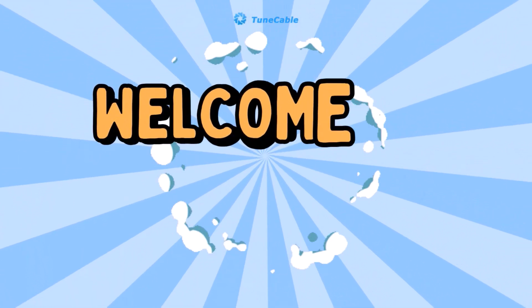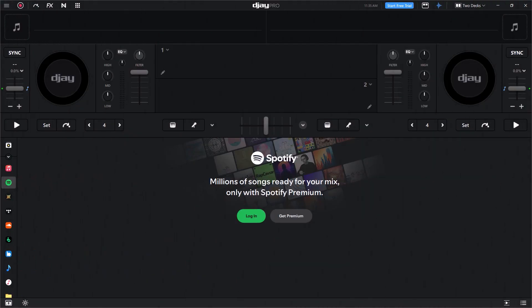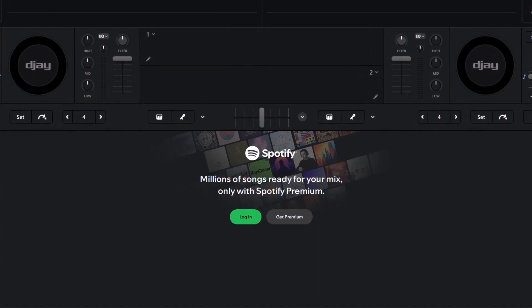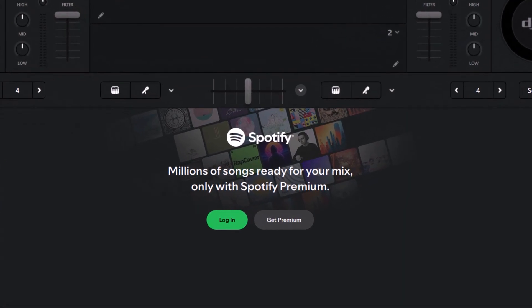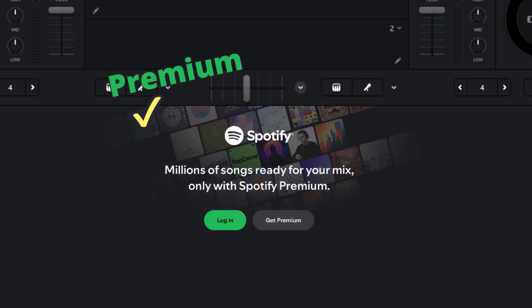Hi, welcome back to TuneCable. Spotify and DJ Pro integration is back in 2025. In this video, we will explain how to add Spotify music to DJ Pro, whether you have a Spotify Premium account or not.